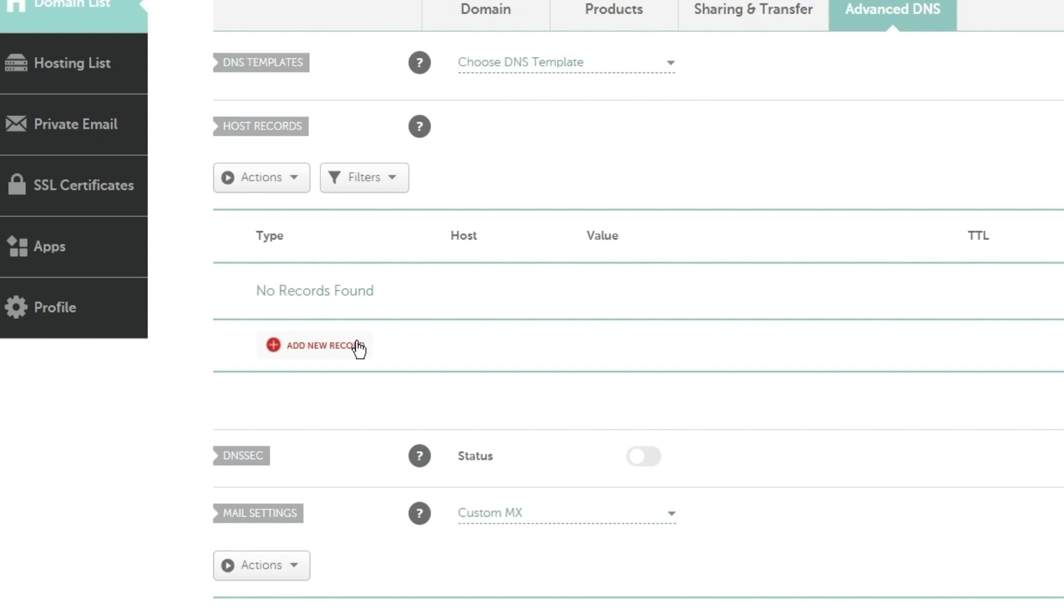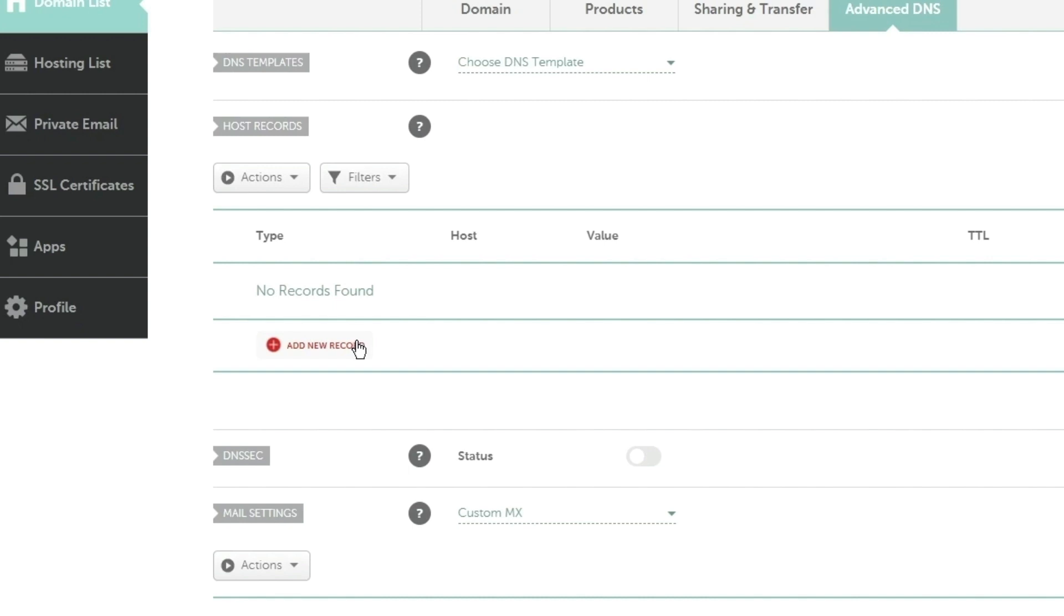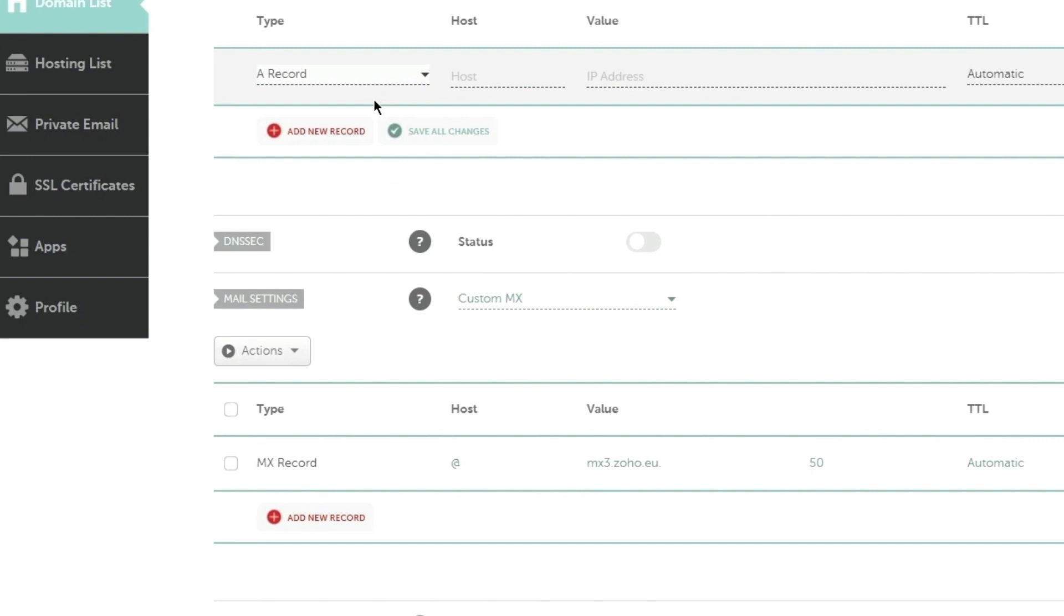Click the Add New Record button in the Host Records section. Add four A records for the host name @. No need to type in your domain, as the @ value is the equivalent of your domain, without the www to our system.